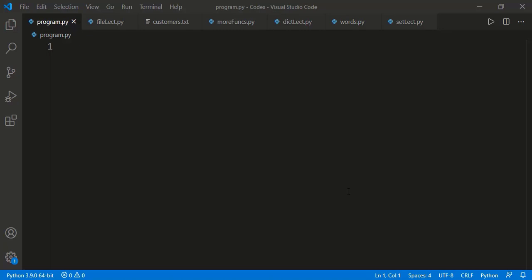In this lesson, we will study about the file read and write operation with Python program. In this video, we will do it for the text file. And in the next lesson, we will study about the CSV file read and write operation.